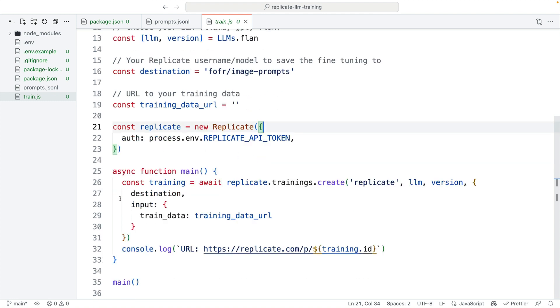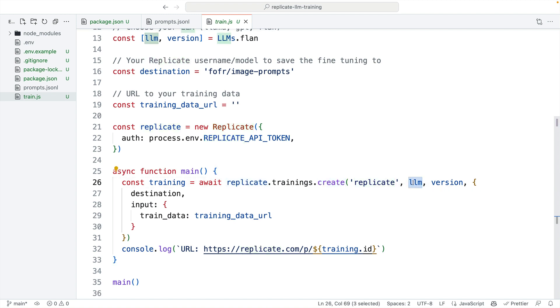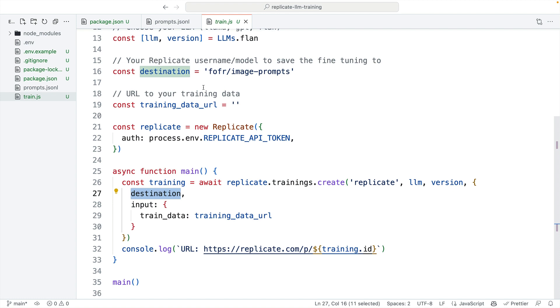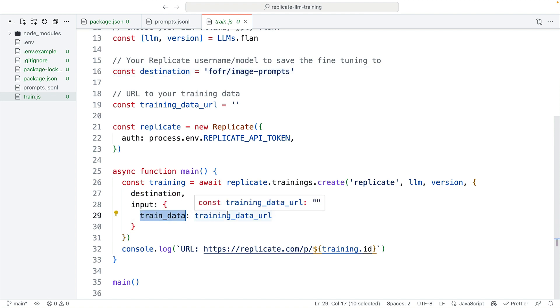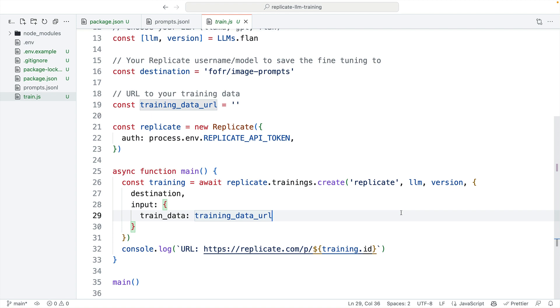Then we call the Replicate API, we call Replicate Trainings Create, and then this is the name of the model that we're training, and this is the version, and then this is the destination, so this is where we want our fine-tuned version to end up, which is the image prompts holding model we saw at the start, and our input, which is our training data, pointing at our training data URL. When you run this script, when you run main, it will kick off the training. The training can take as long as it needs to, so depending on the size of your data, it could be 20 minutes, it could be an hour, it could be a few hours, depends how big a training job it is.